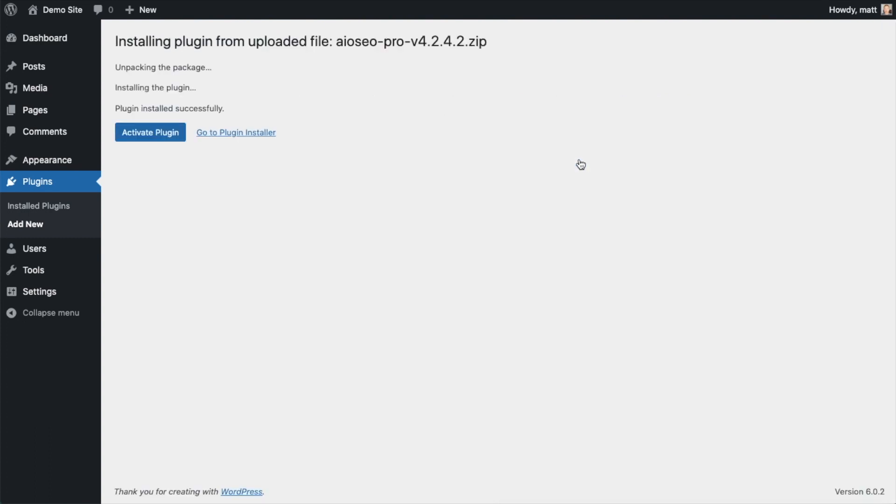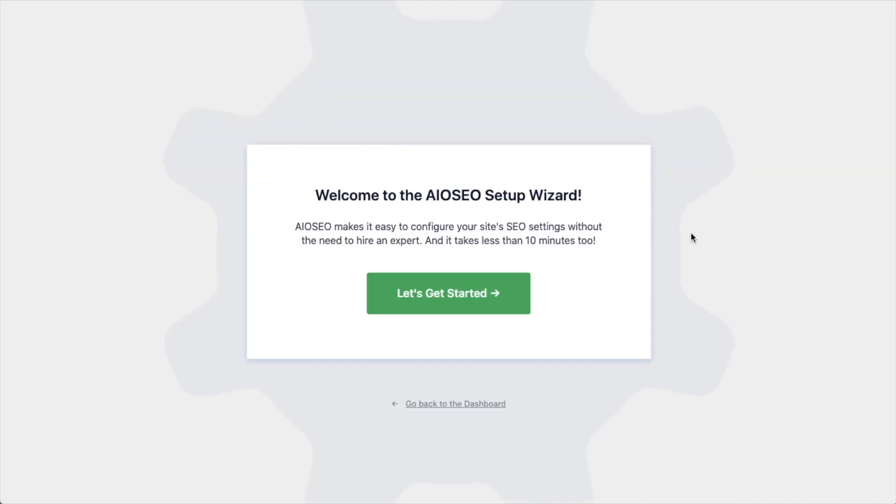After the plugin installs, click the blue button that says activate plugin. After the plugin installs and is activated, the AIO SEO setup wizard will pop up automatically.